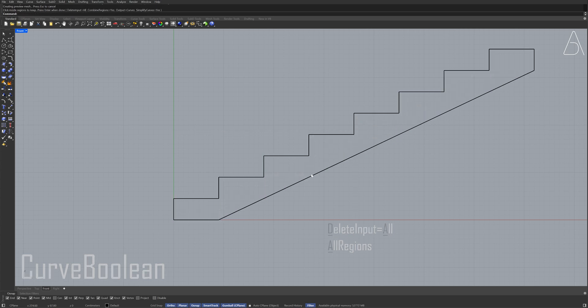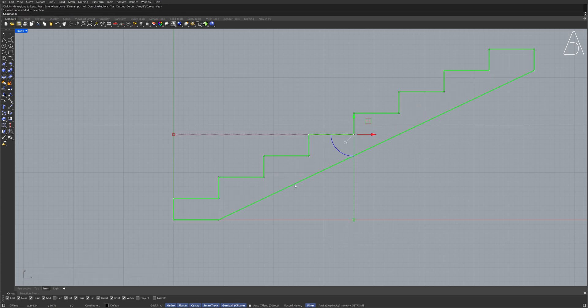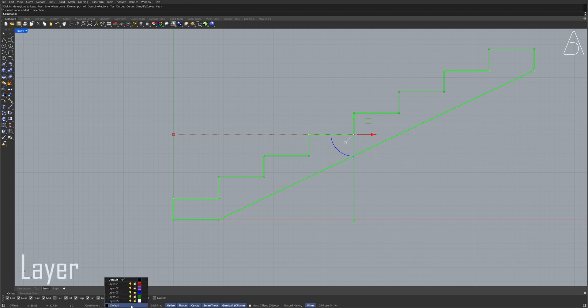Select the polyline Layer Right-click layer 3 Change object layer